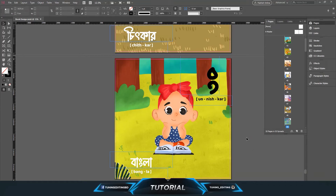Hello everyone, welcome to a new tutorial. Today I'm going to show you how you can use the drop shadow effect in Adobe InDesign CC. You can see there is a page open in InDesign.